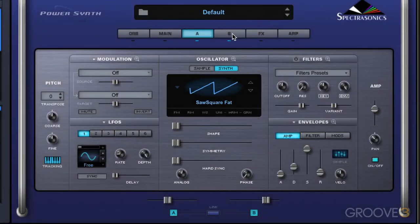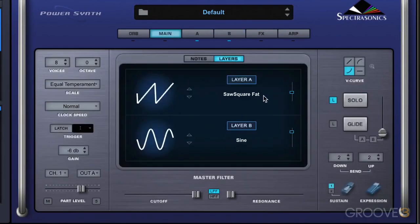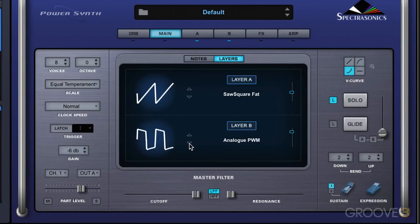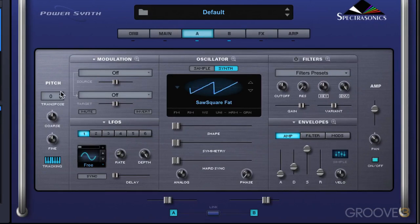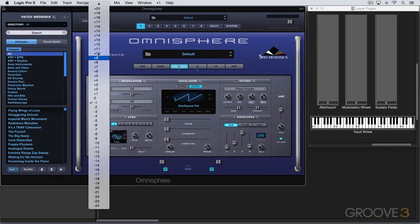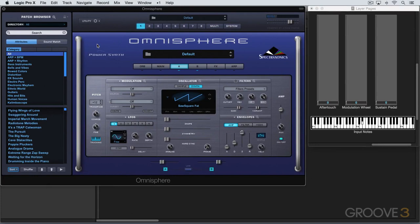Let's switch to layer B and load another wave. I'm going to go into synth mode here, and we can step through waveforms using the steppers. Let's play a note and step through some different waveforms. So now we have a sound with two layers — a saw square fat on A and the ARP 2600 pulse on B. We can transpose, and this works like MIDI transposition. Changes here won't affect the sound quality of the oscillator; we use it to set oscillators at different semitone values. For example, if I put this one up an octave, I can go plus 12, and now we're hearing it an octave higher.